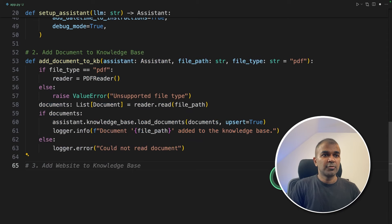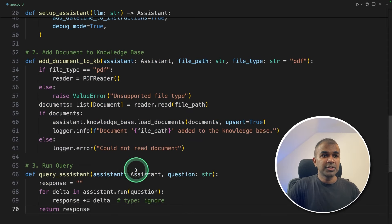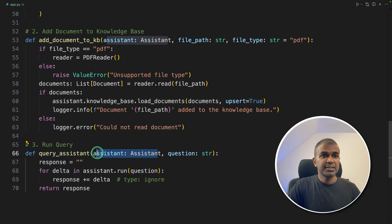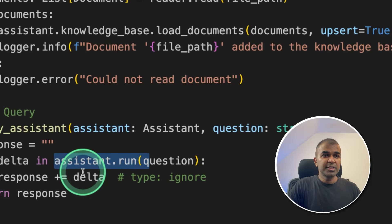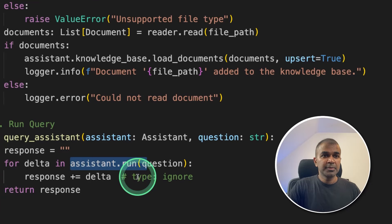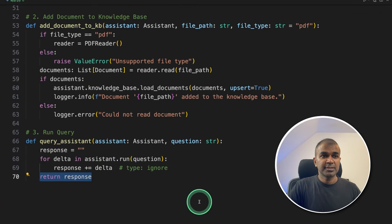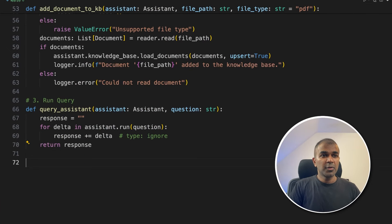Now the third step is to run the query. We're creating a function called query_assistant. When you ask a question to the assistant, it is going to run the assistant.run function, generate a response, and return it. That's it. Now we are going to put all these things together.